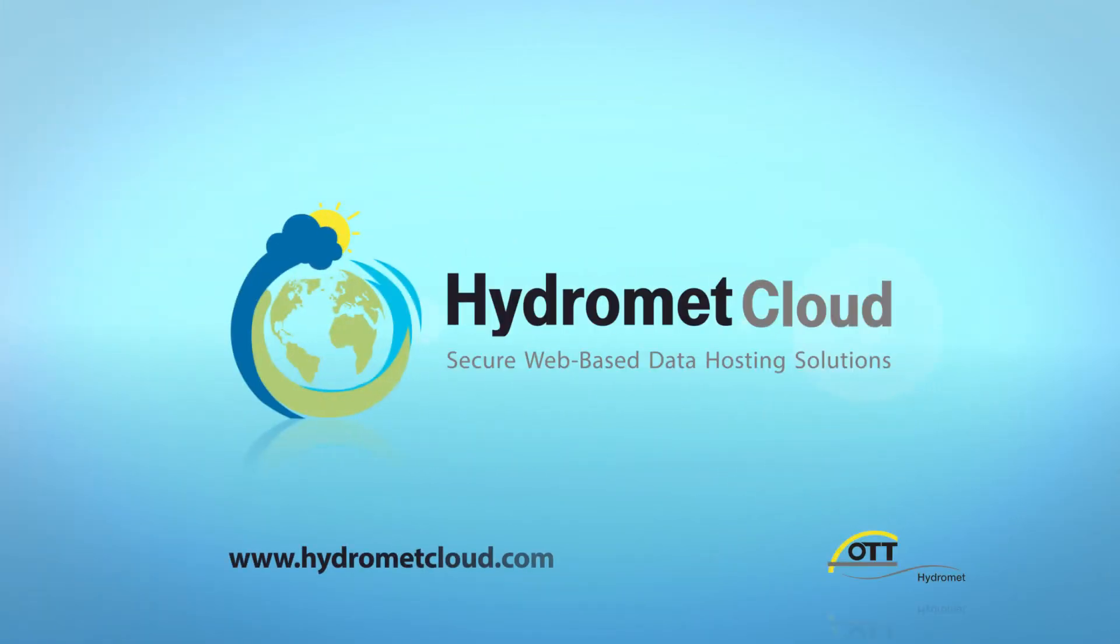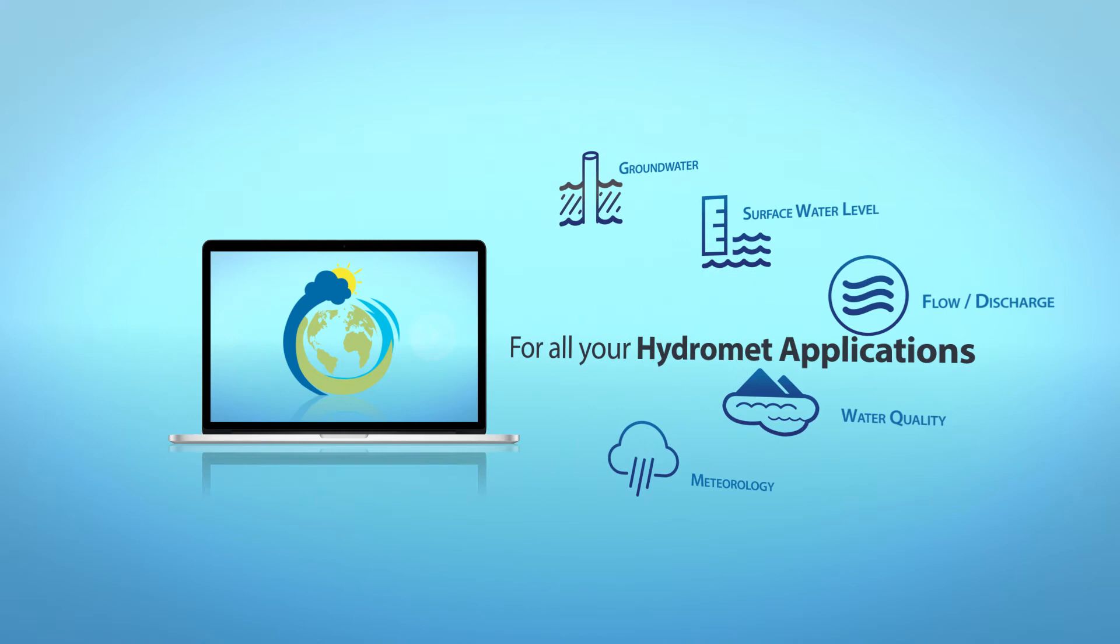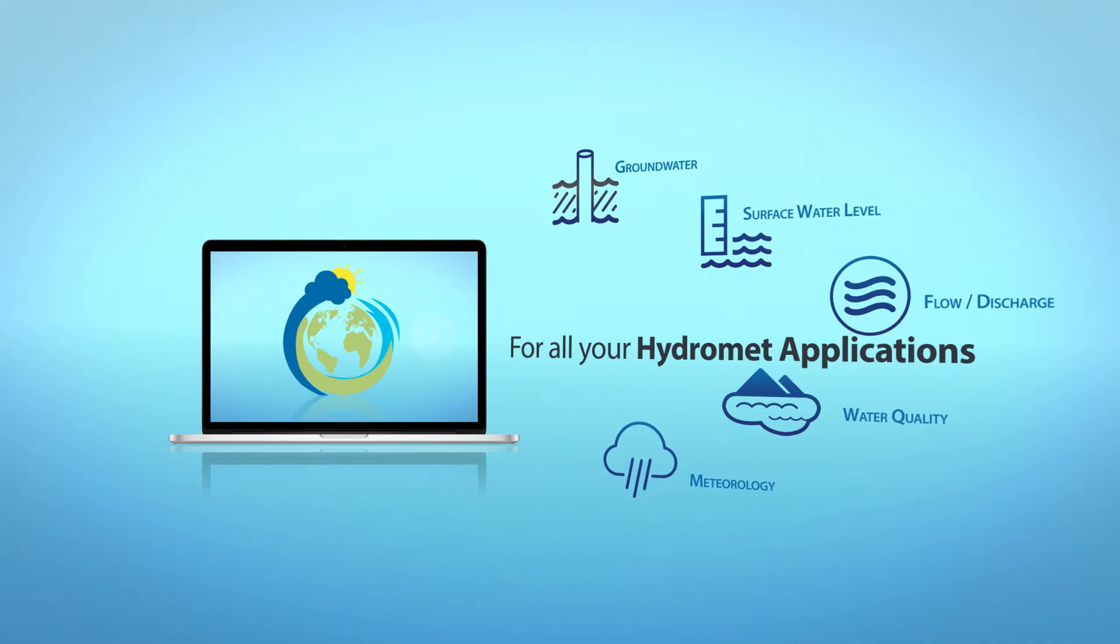Introducing HydraMet Cloud from Ott HydraMet, an evolved yet secure web-based data hosting solution for all your HydraMet applications.